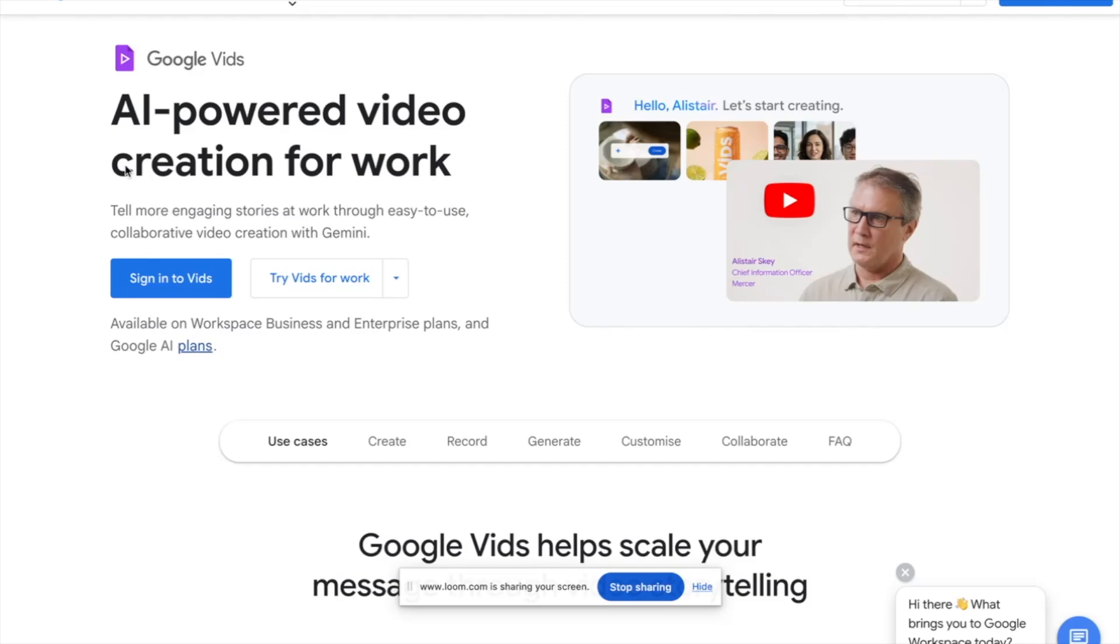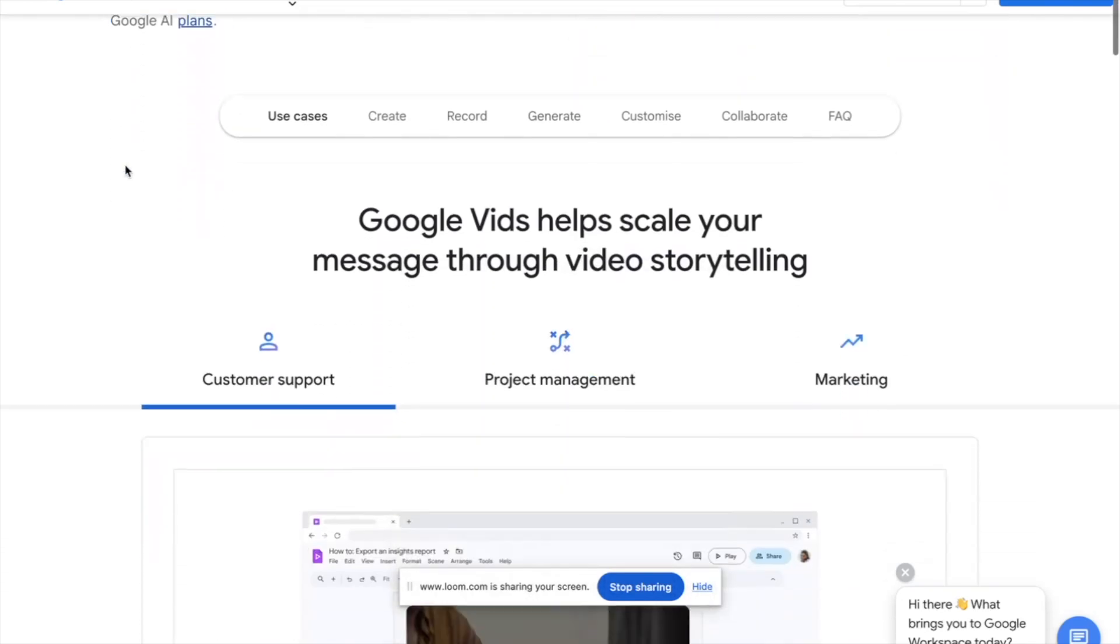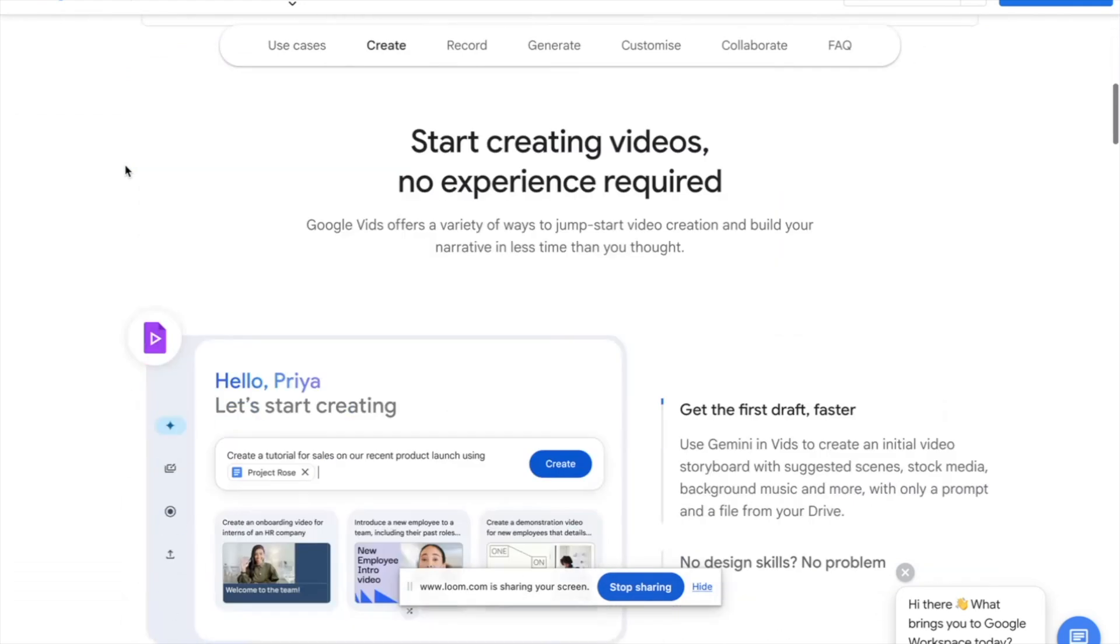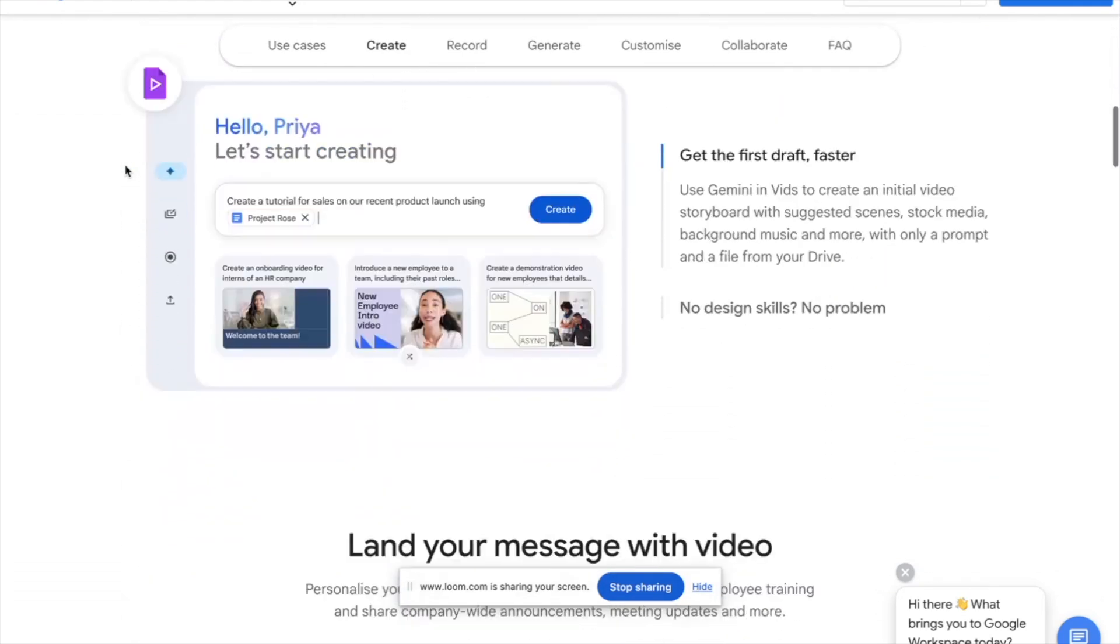This is Google Vids. It's a brand new AI powered video creation tool and today I'm going to show you guys how you can use it. So let's get started.